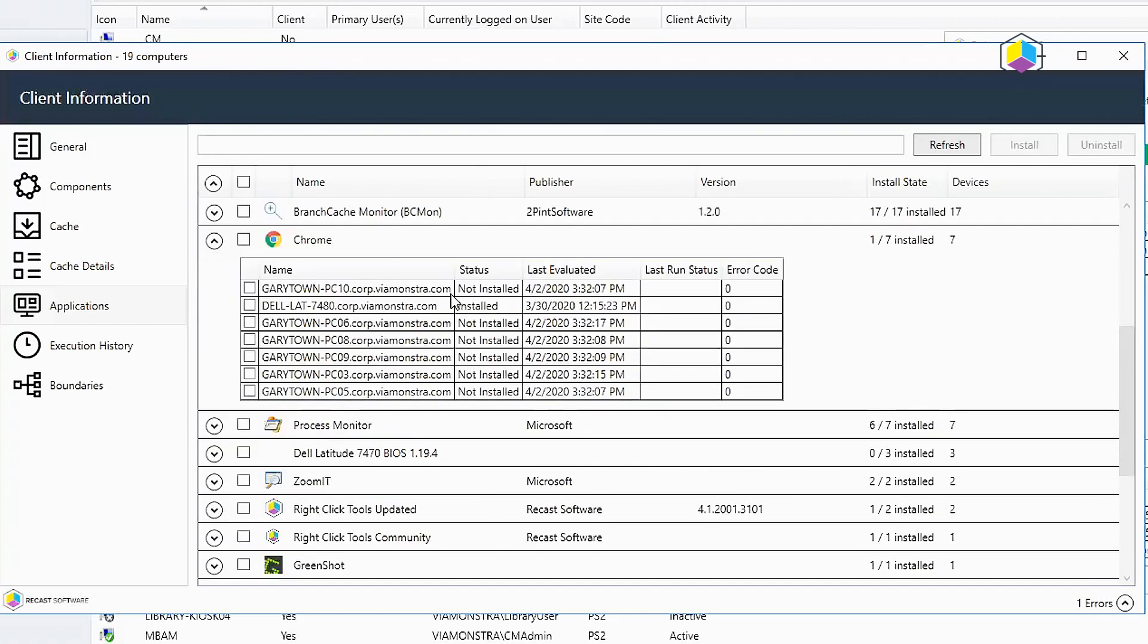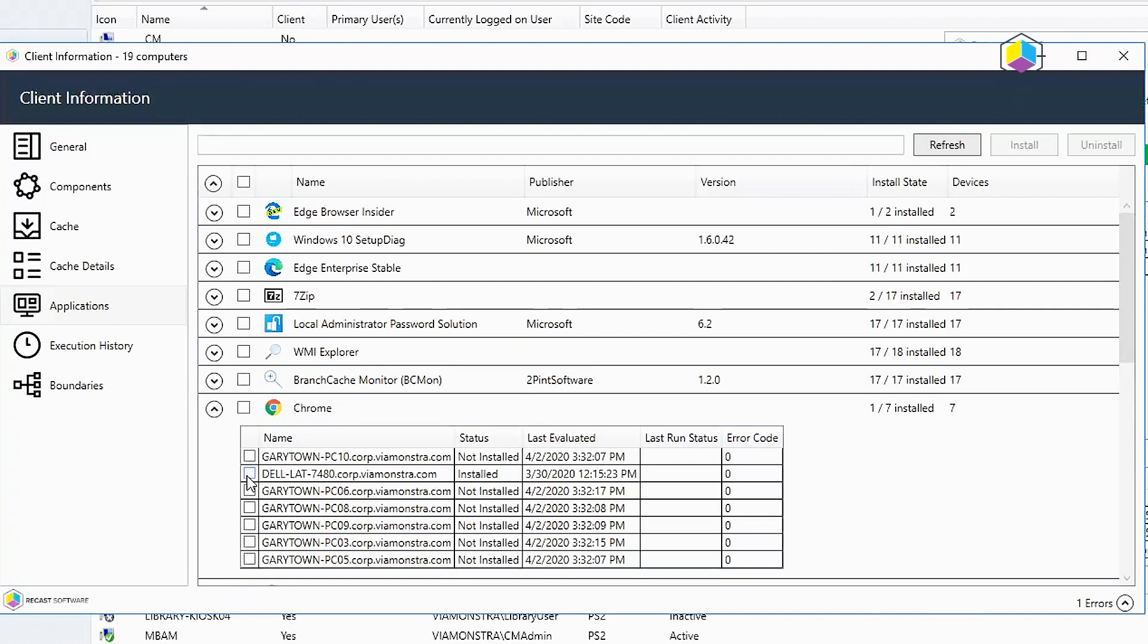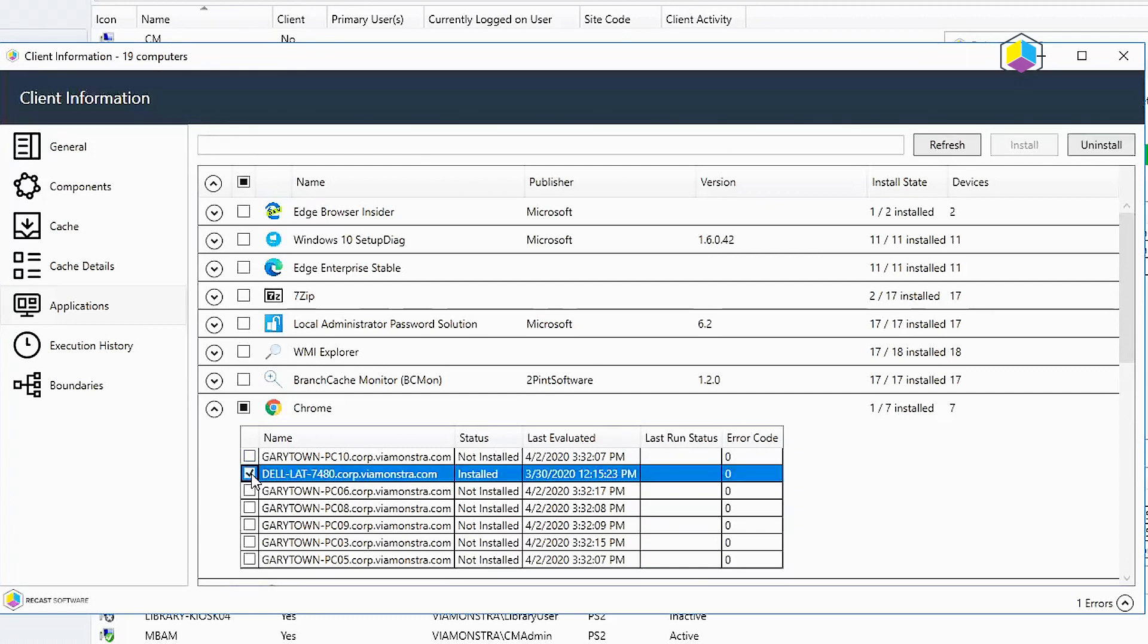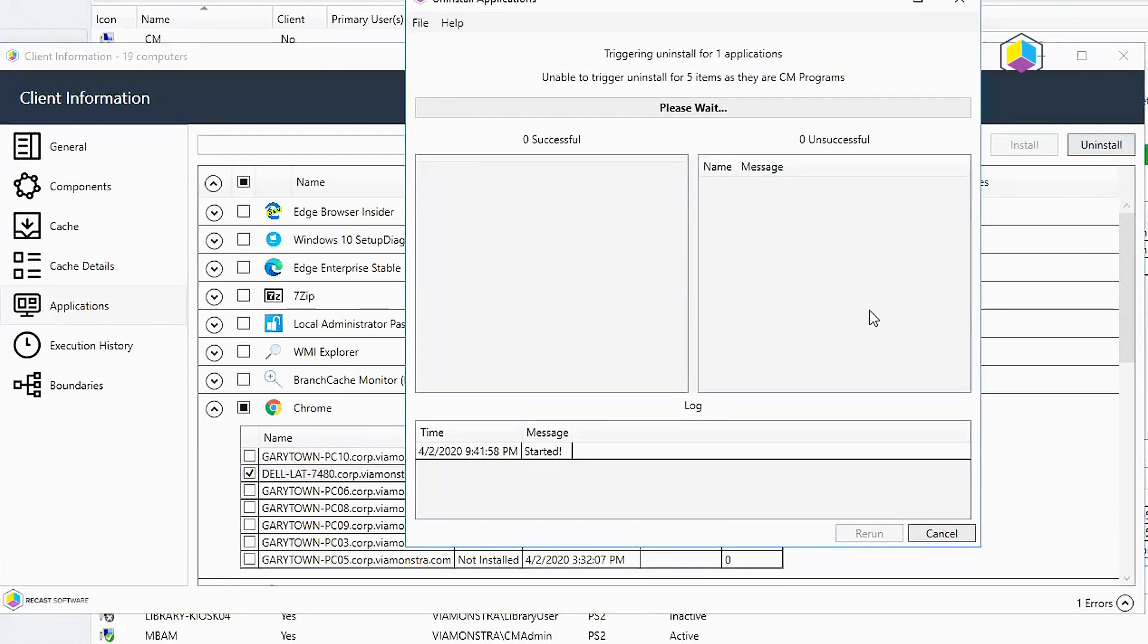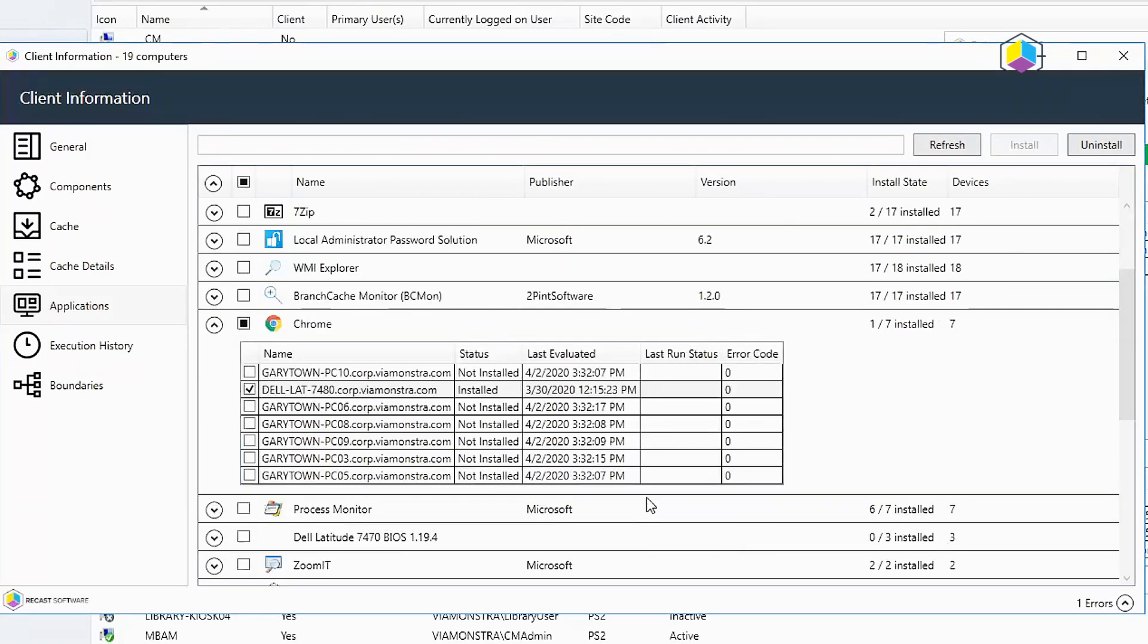Chrome here on the other hand, who wants Chrome anymore now that we have the awesome Edge browser from Microsoft, the Chromium version or Kredge or Edgeium. But here it is, it's still installed on my latitude and I don't want it there. I'm going to go ahead and click on install on that and it is triggered, so within a few minutes that should be gone from there.